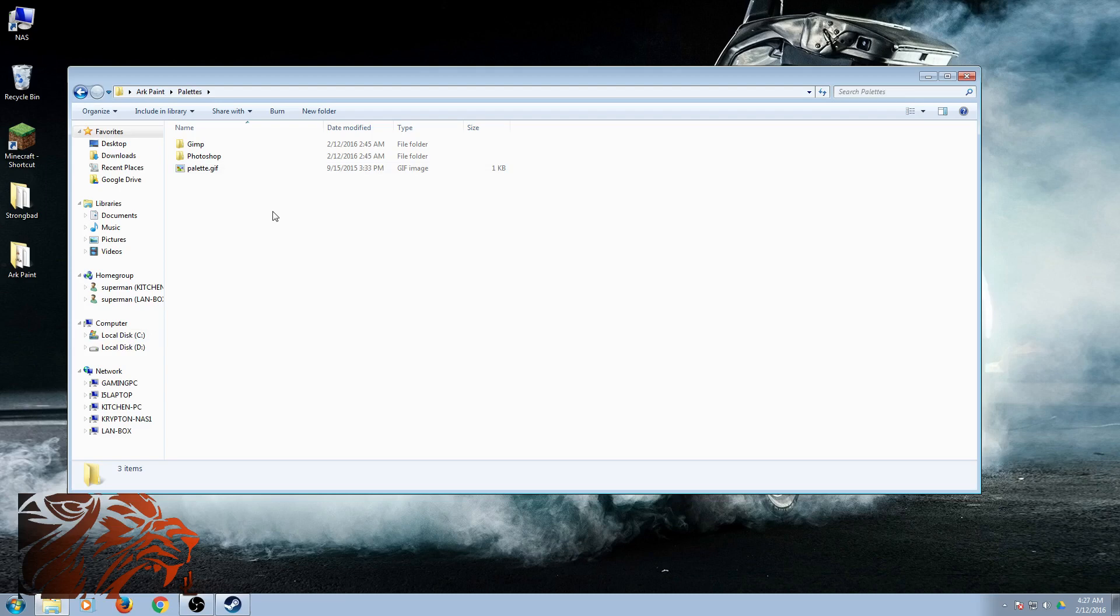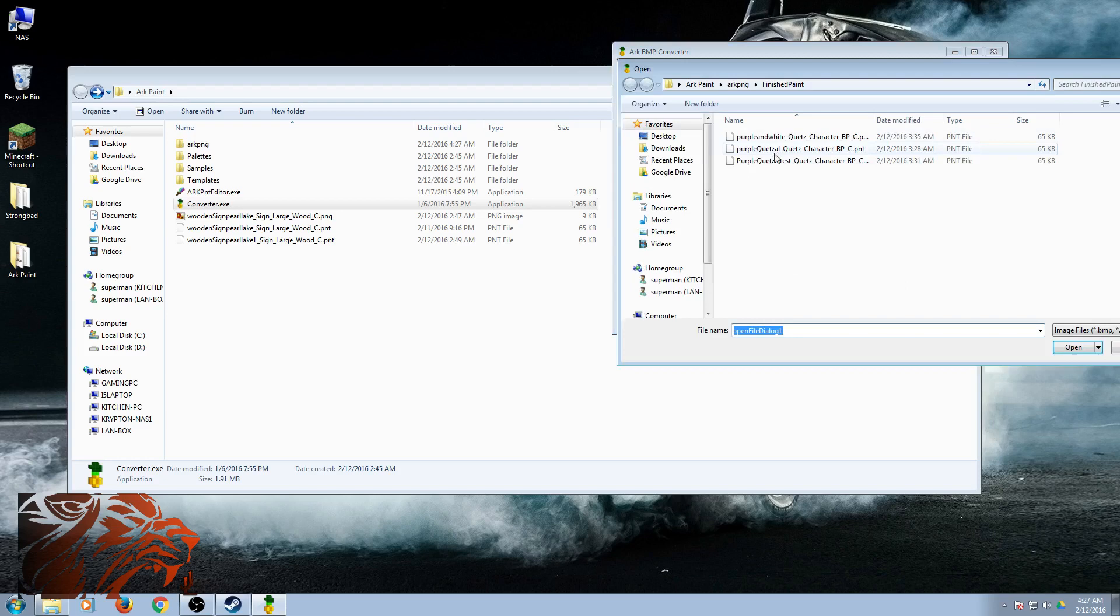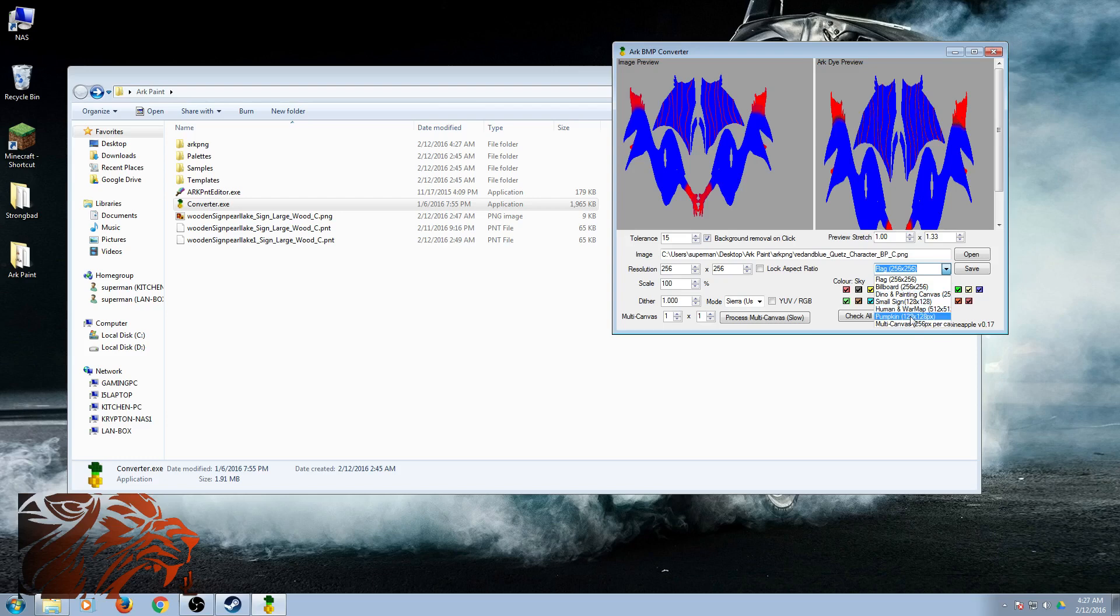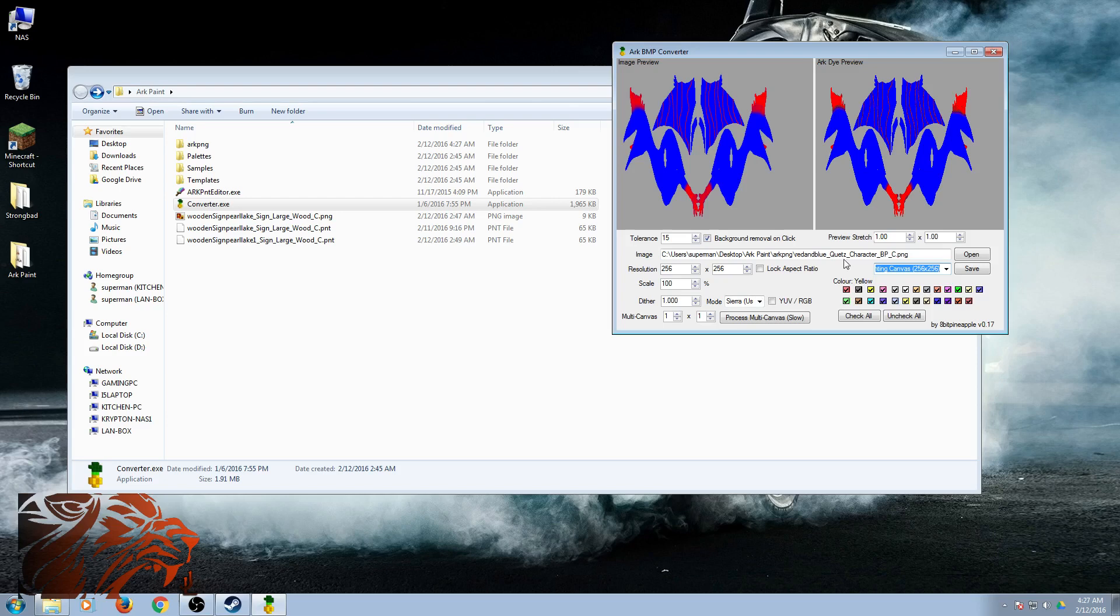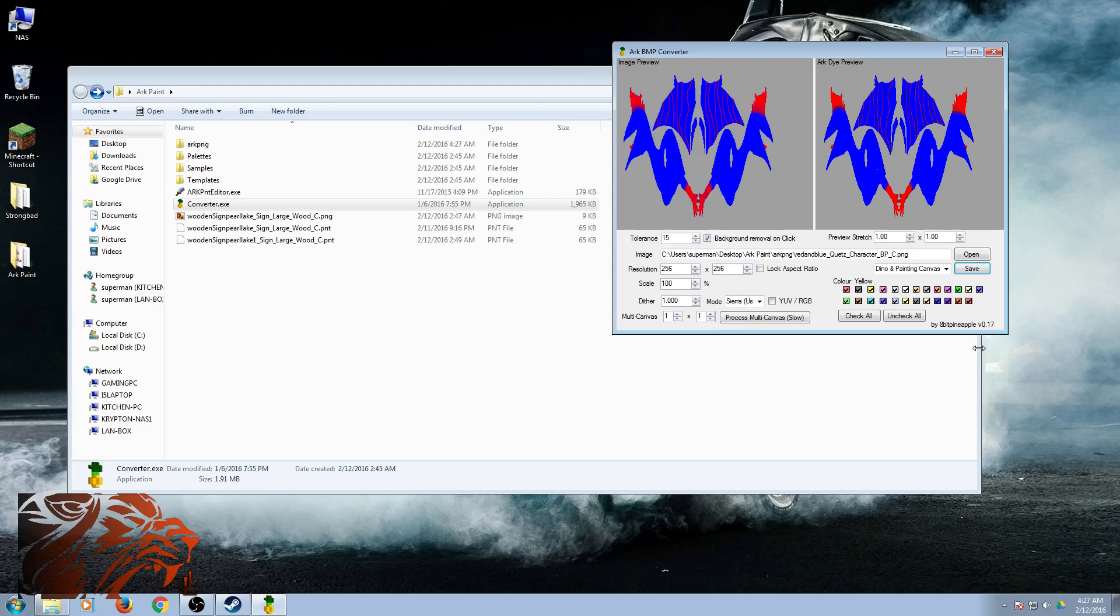Then now I'm going to use that pineapple program, the converter exe. And I want to open my red and blue. And then you want to change this to whatever it is you're painting, which is Dino. And then we save it. And I'm going to put it in this Finish Paint Folder I made.